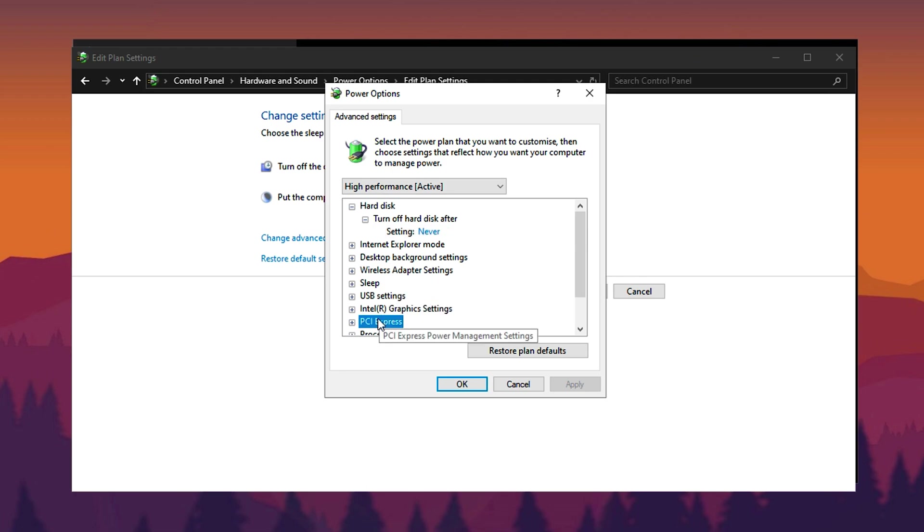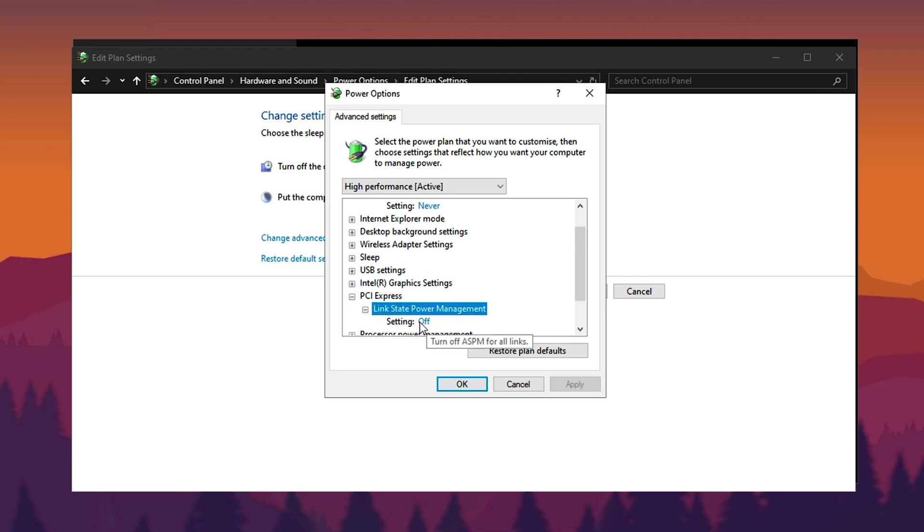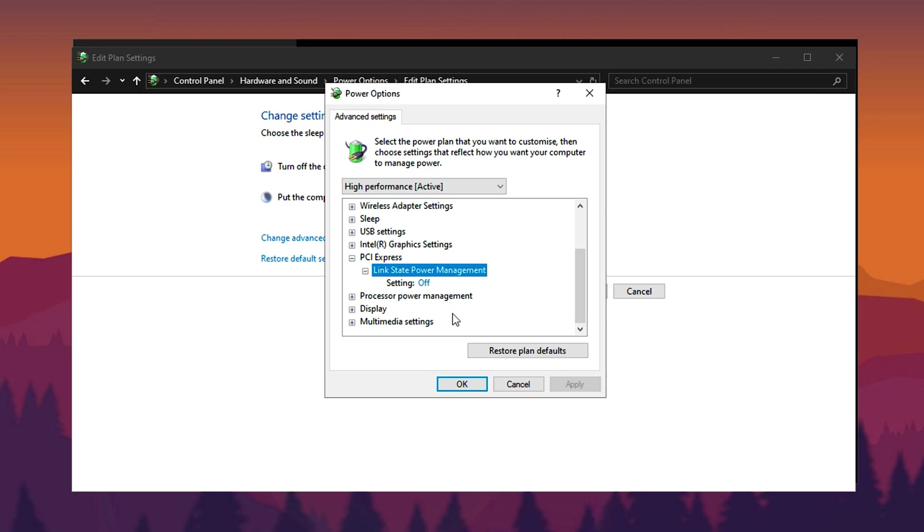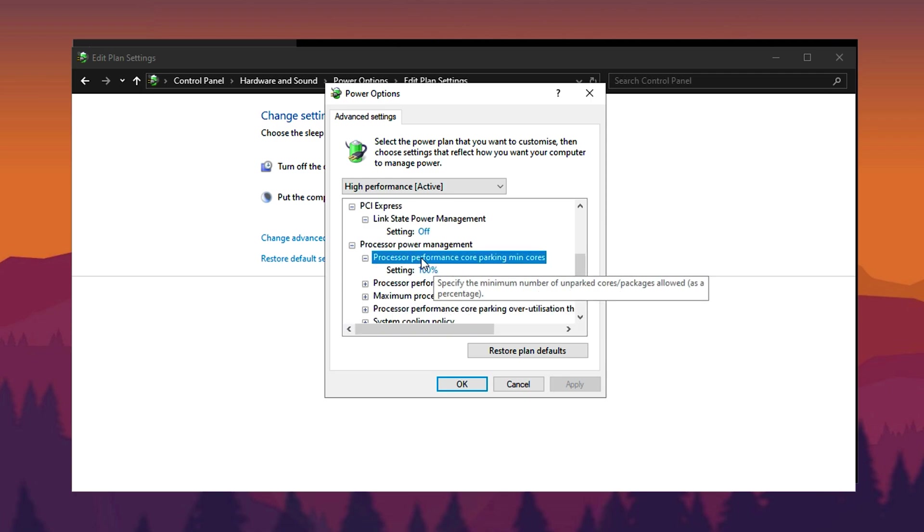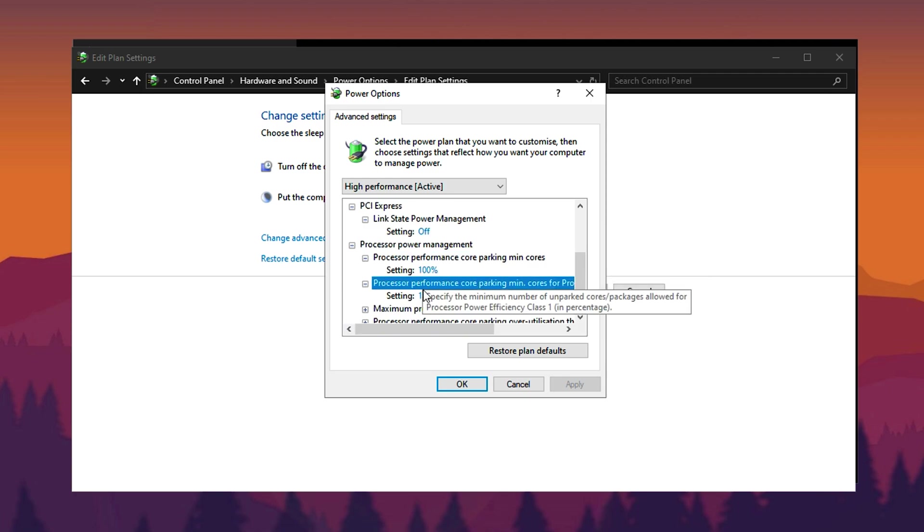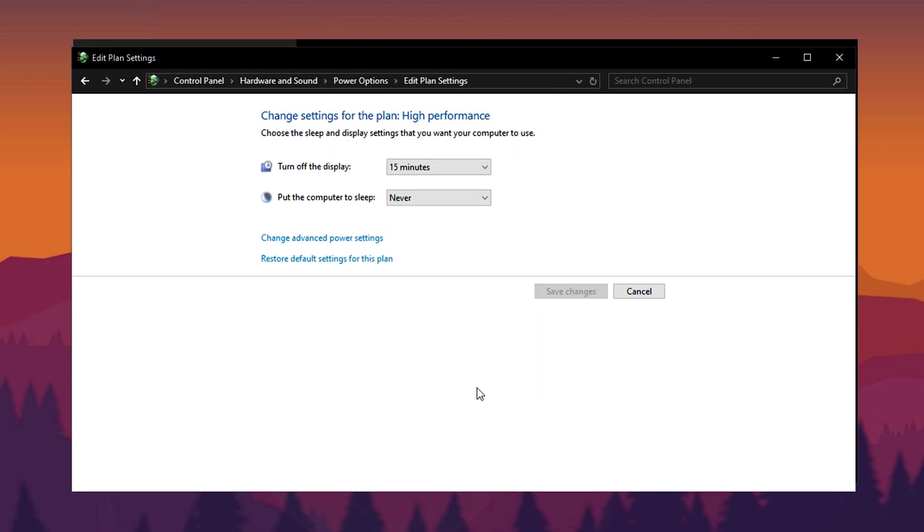Expand PCI Express and set Link State Power Management to Off to prevent power saving limitations. Then under Processor Power Management, set both Minimum Processor State and Maximum Processor State to 100%. This ensures your CPU runs at full power without throttling. Apply the changes and save.